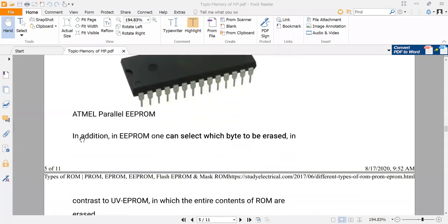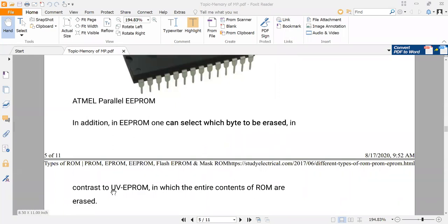In EEPROM, one can select which byte to be erased, in contrast to ultraviolet EPROM in which the entire contents of the ROM are erased. So this is one of the advantages of EEPROM — there is no need to erase the whole memory.